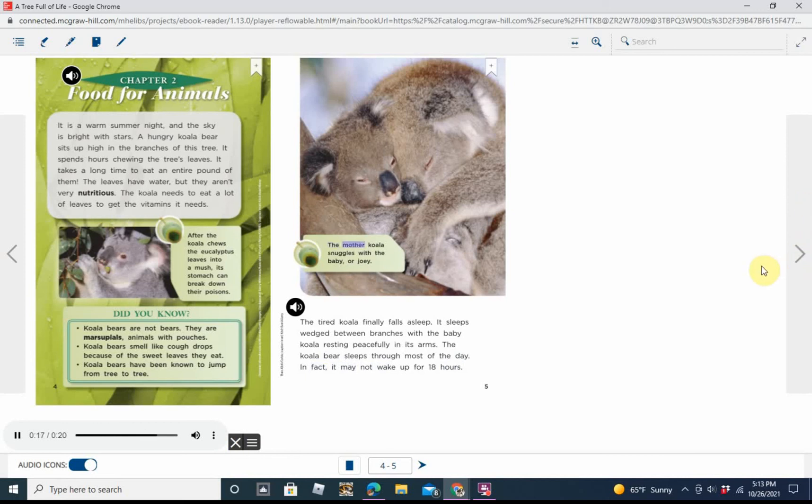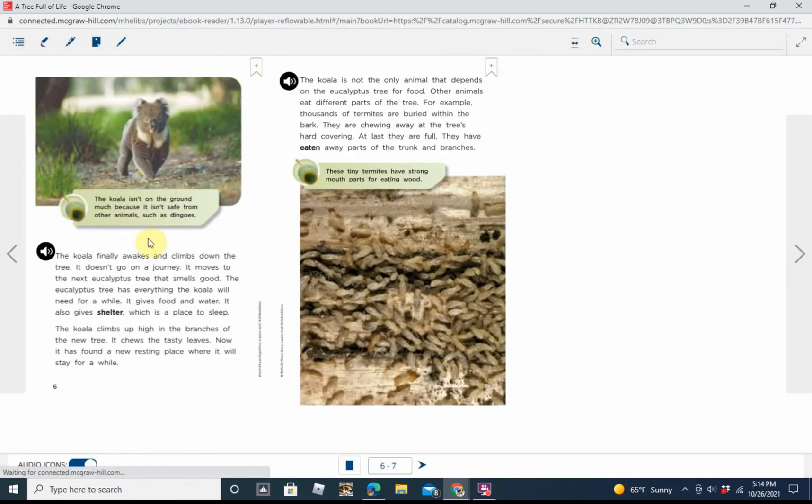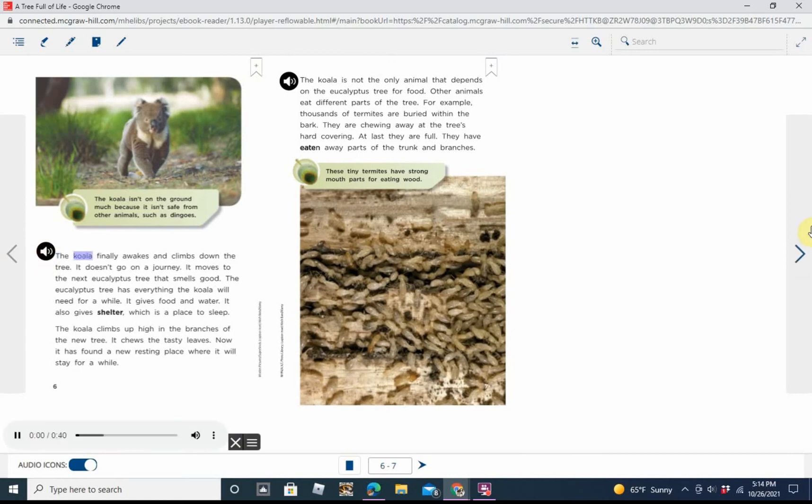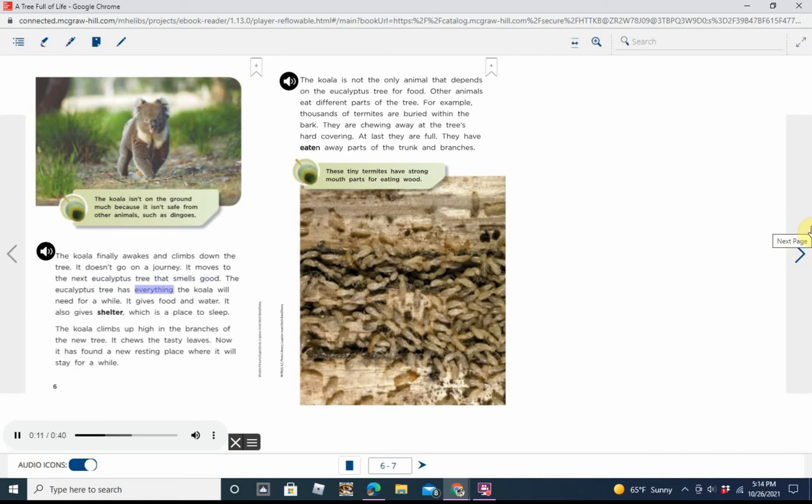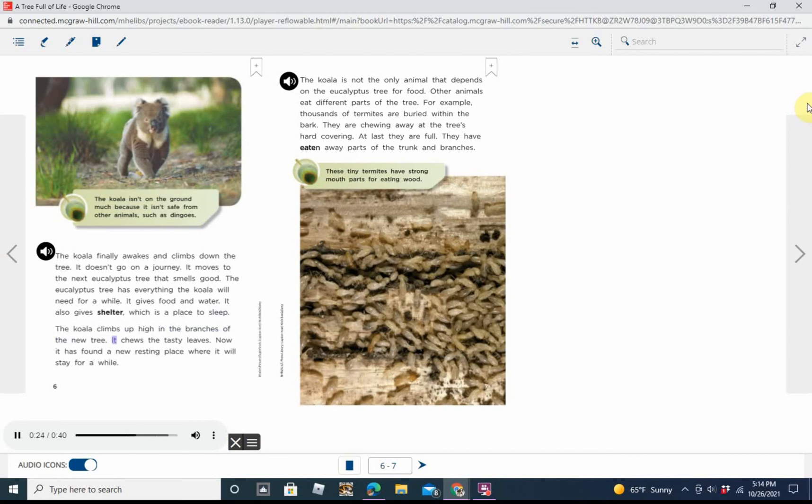Caption: The mother koala snuggles with the baby or joey. The koala finally awakes and climbs down the tree. It doesn't go on a journey. It moves to the next eucalyptus tree that smells good. The eucalyptus tree has everything the koala will need for a while. It gives food and water. It also gives shelter, which is a place to sleep. The koala climbs up high in the branches of the new tree. It chews the tasty leaves. Now it has found a new resting place, where it will stay for a while.